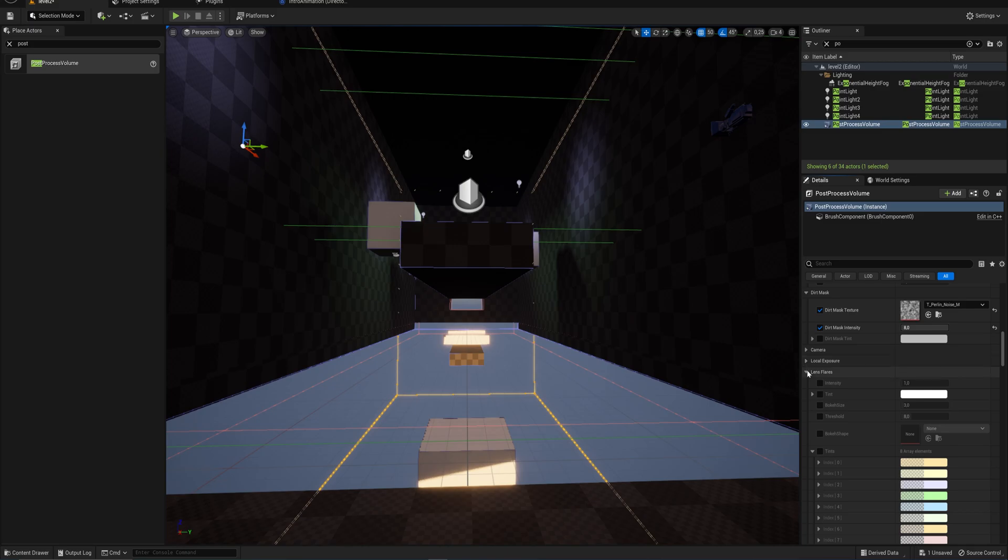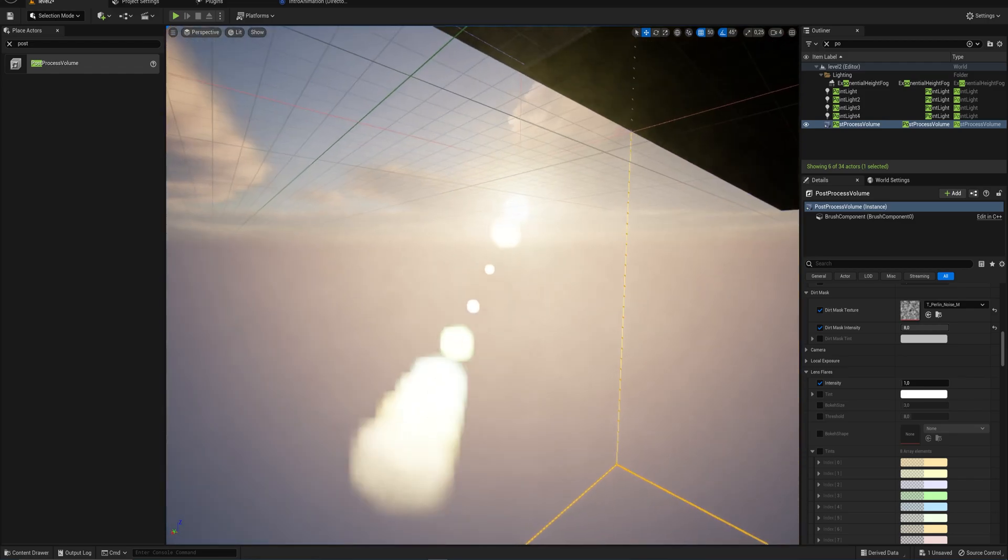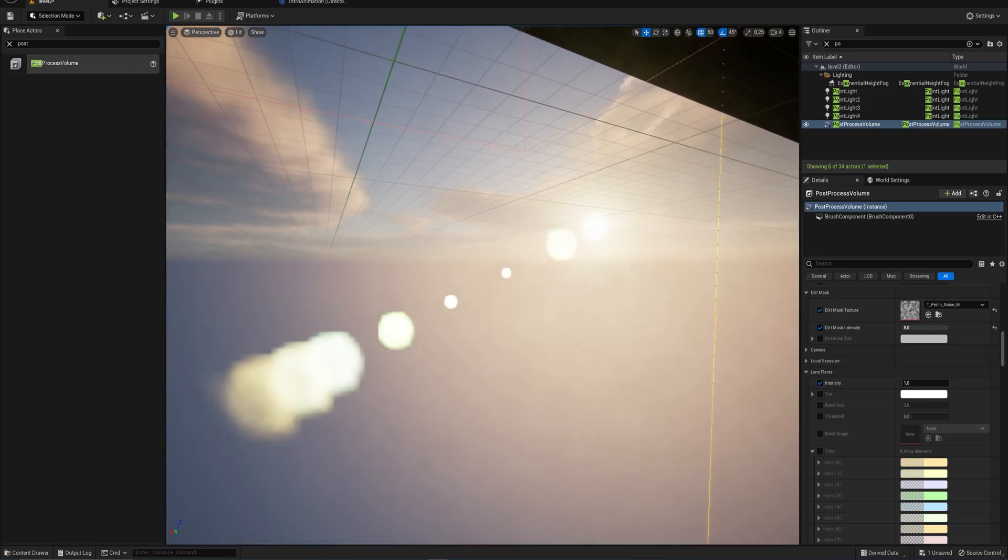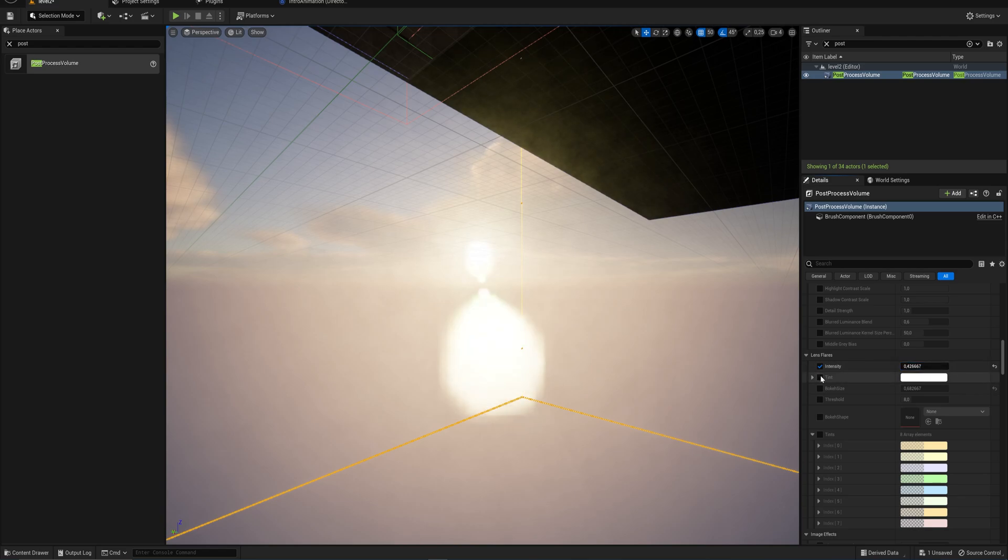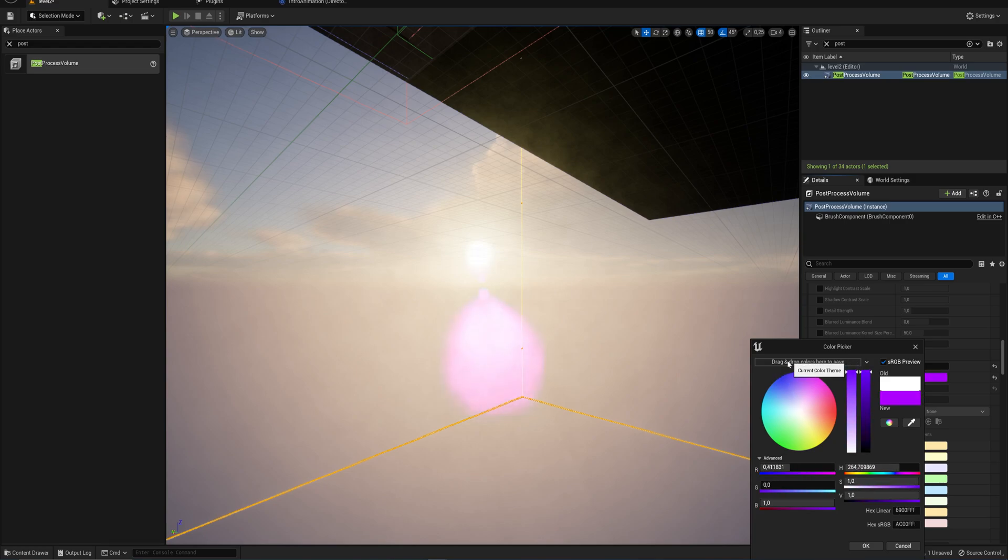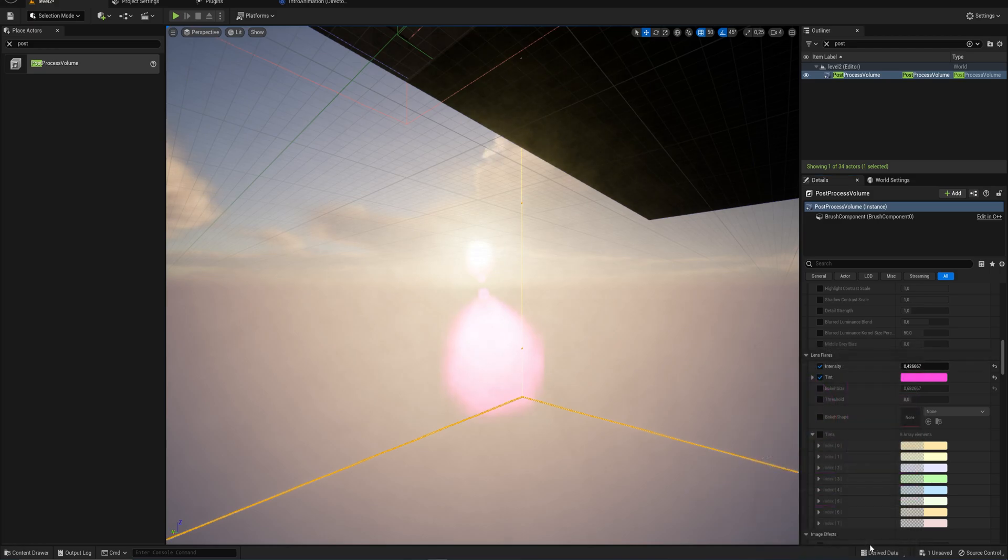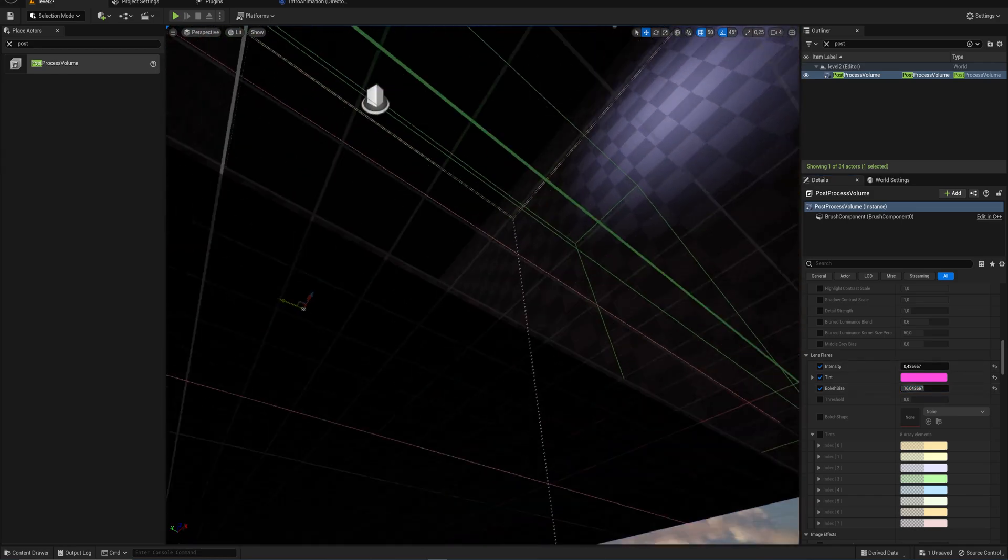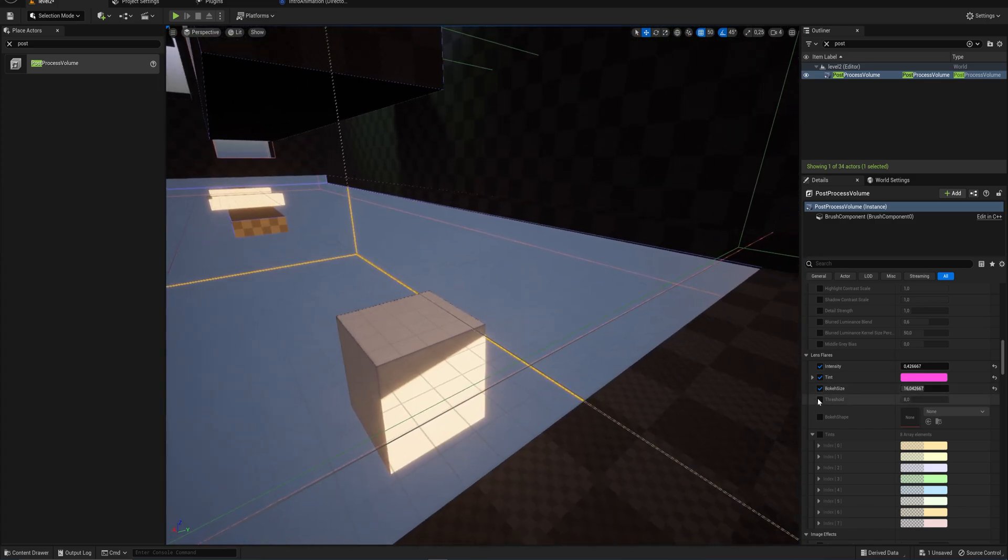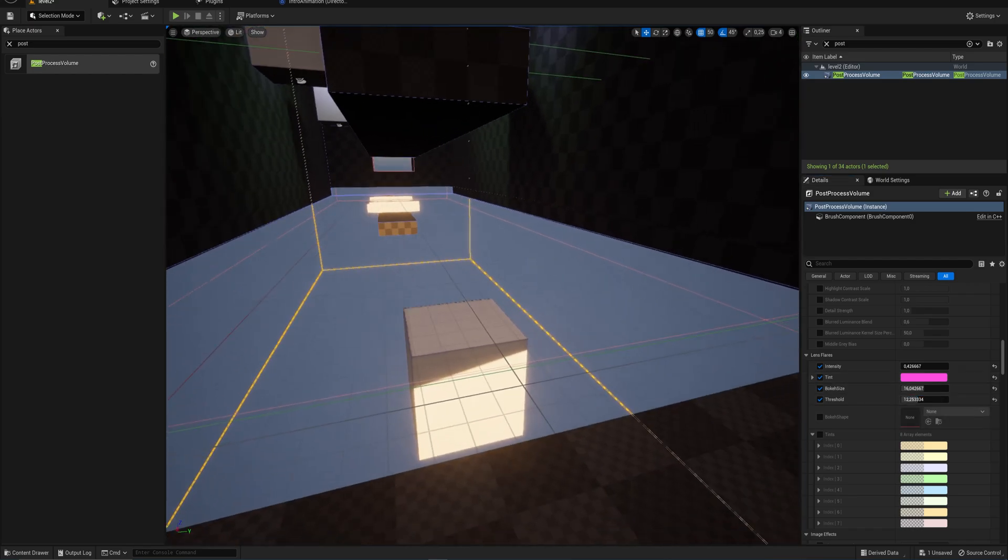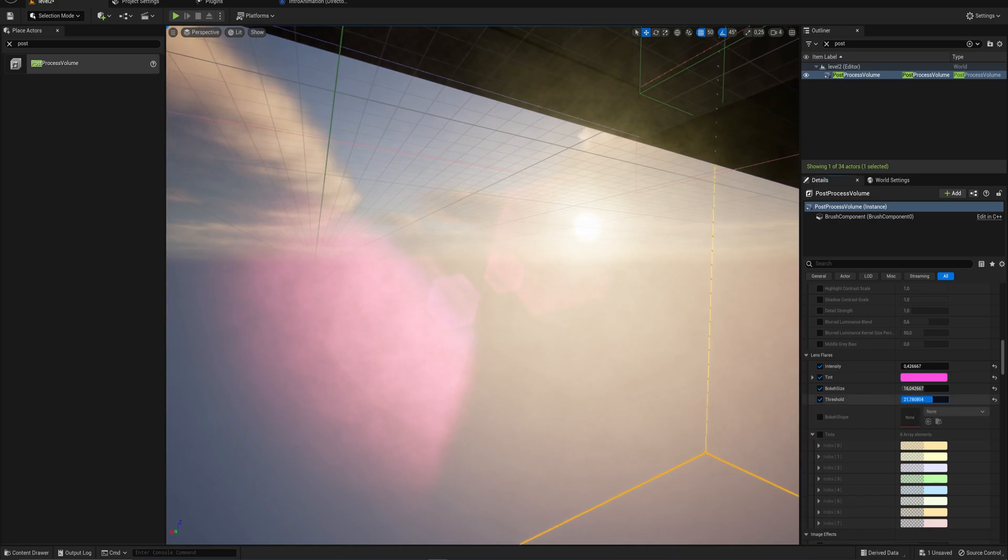We have lens flare options. Always love having a good lens flare. These just generate dynamic lens flares when you look at a bright source of light. We have an intensity slider, the tint if we want to give them a certain color. Let's make all the lens flares within here like a pinkish color. The bokeh size is pretty much just how blurry or how big the lens flare is.